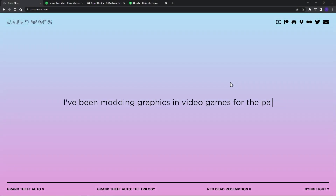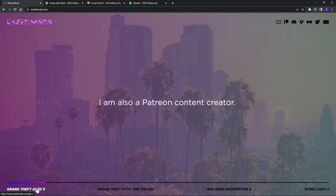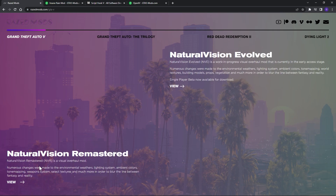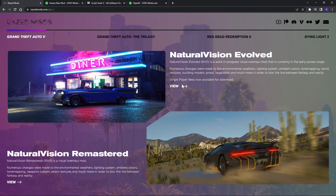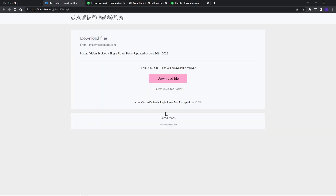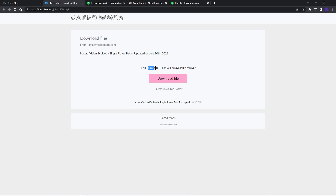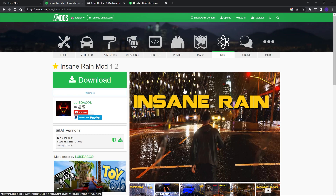To download NVE, go to Razed Mods and on the page go down to Grand Theft Auto 5, wait for it to load, then go to Natural Vision Evolved - not Natural Vision Remastered. Click view and then hit the download button. A new tab will open with the download file. Keep in mind it's 8.5 gigs.